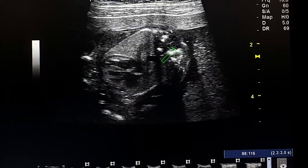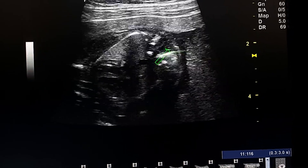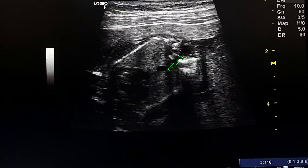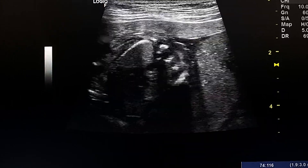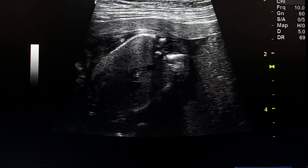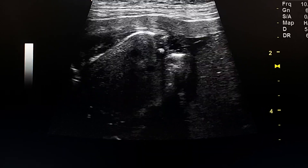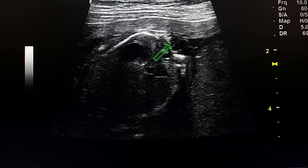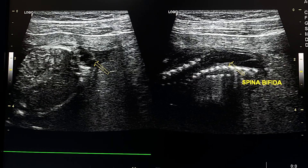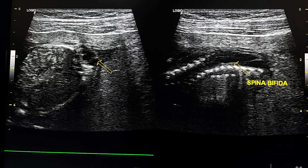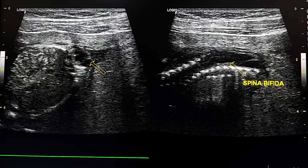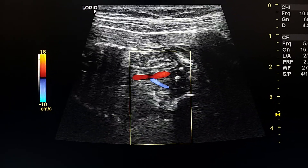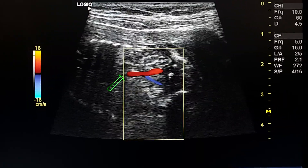This is a spina bifida in the lumbosacral vertebral column. Here is the spina bifida.